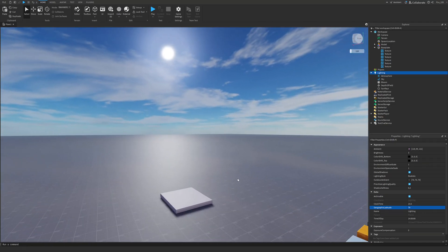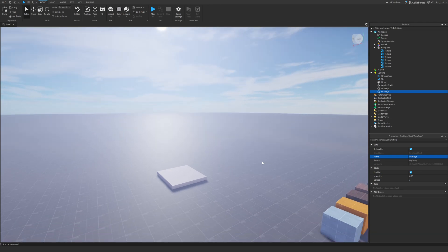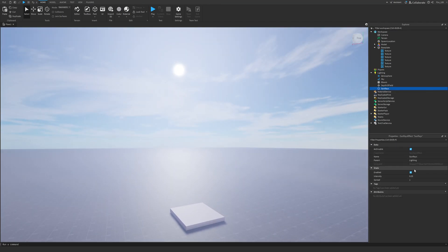So what I'm going to do now is I'm going to add a sunrays effect. So sunrays. And as you can see, that already makes a huge difference, but it doesn't really look good. So we'll lower the intensity.